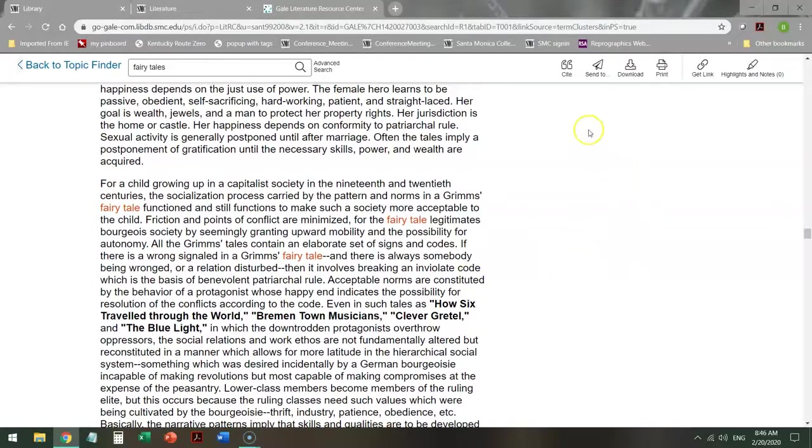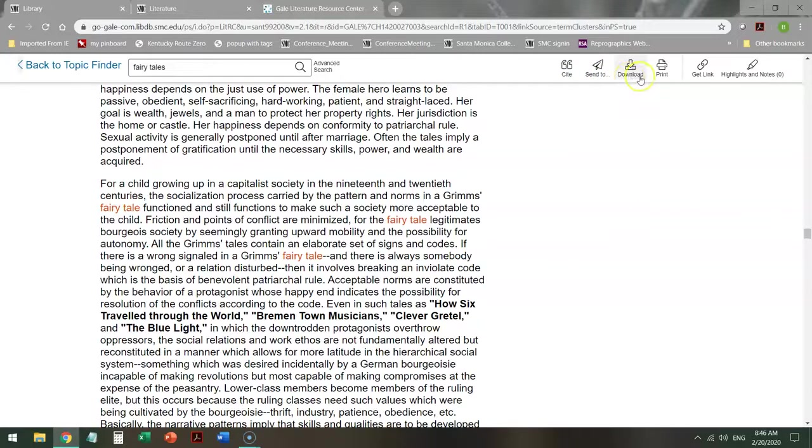From here, you can cite it, email it, download it to your device, or print it out.